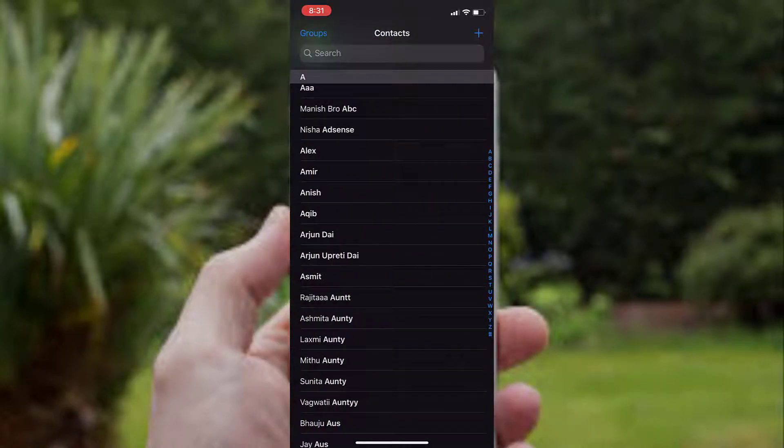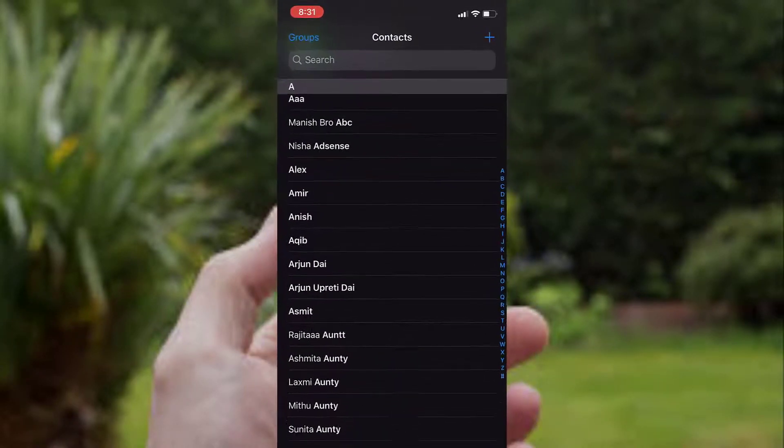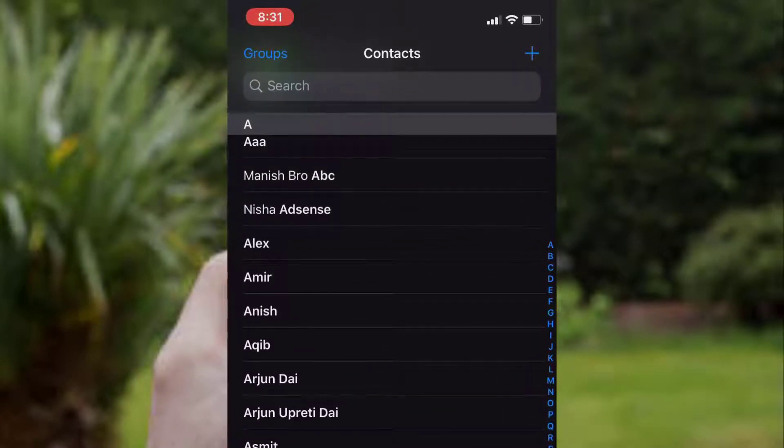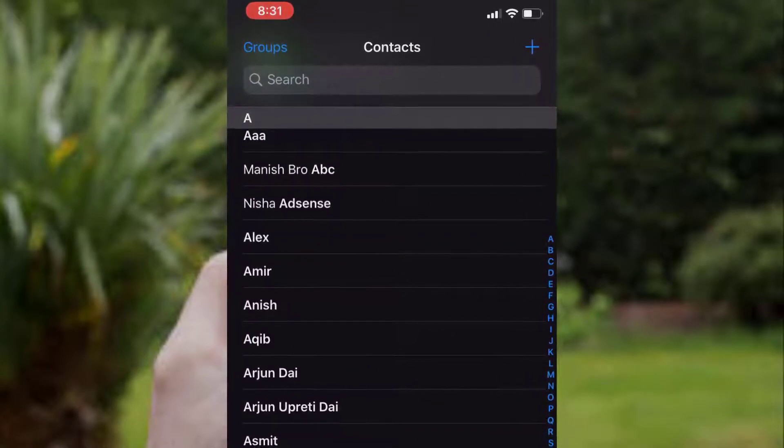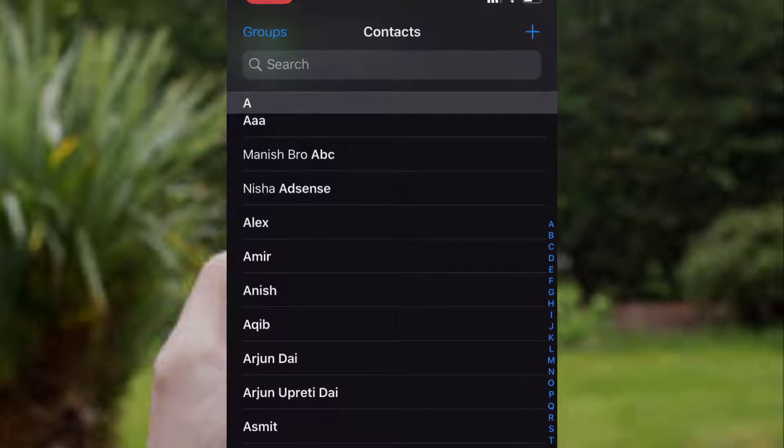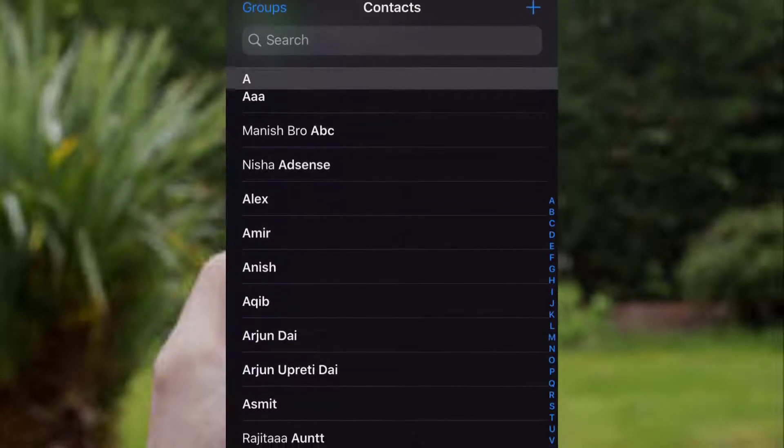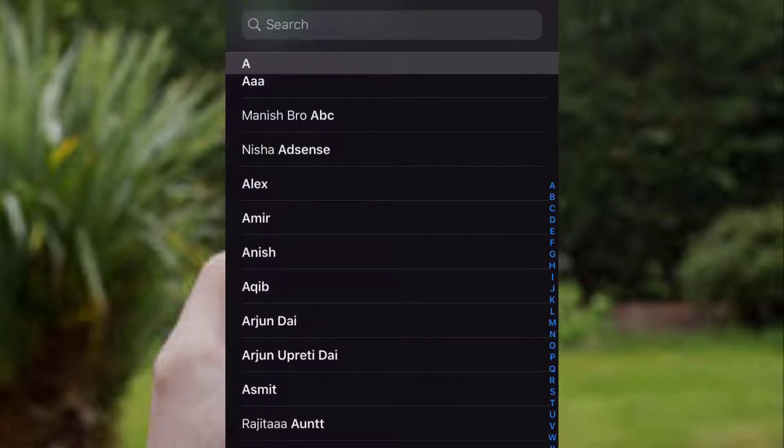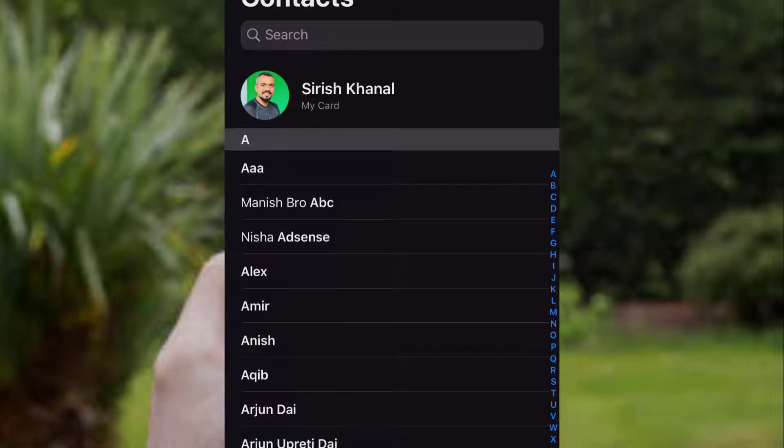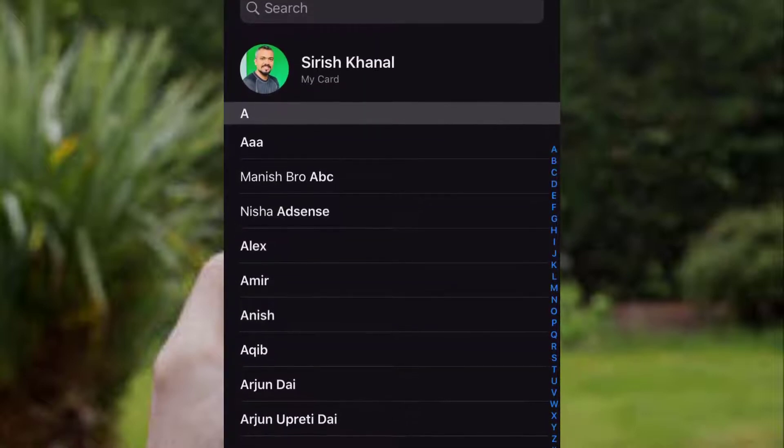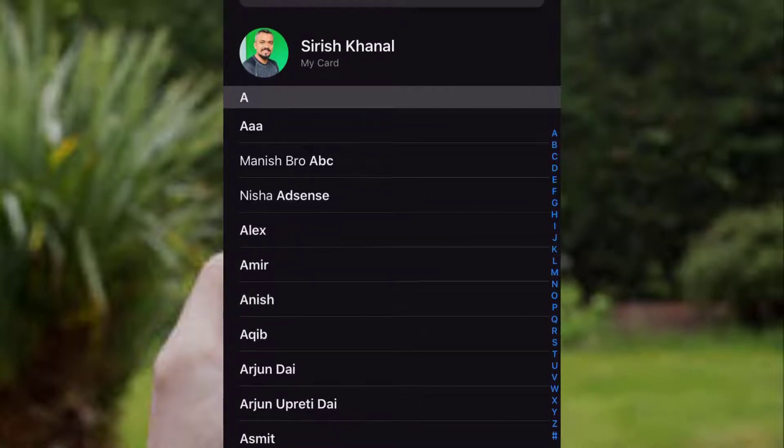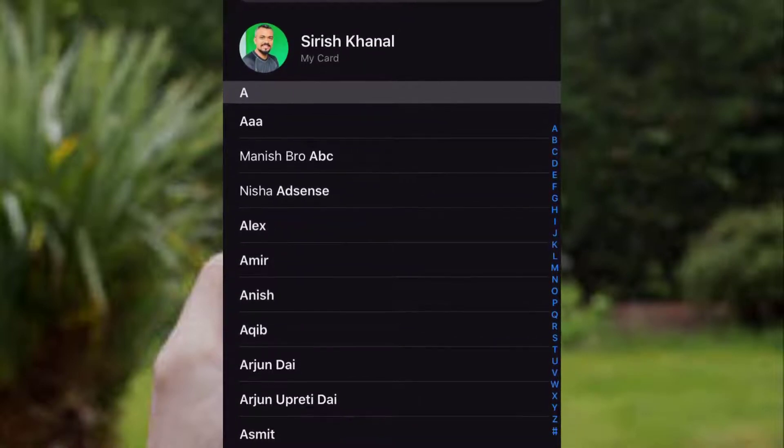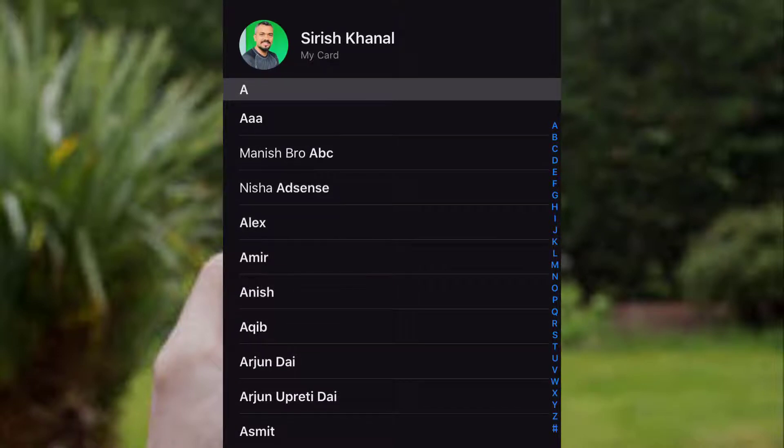But if you want to delete multiple contacts from your phone, it's impossible. You can't do that without the help of a PC or a third-party app. So in this video, I'm going to guide you through all the step-by-step process on how to delete multiple contacts from your iPhone or iPad.